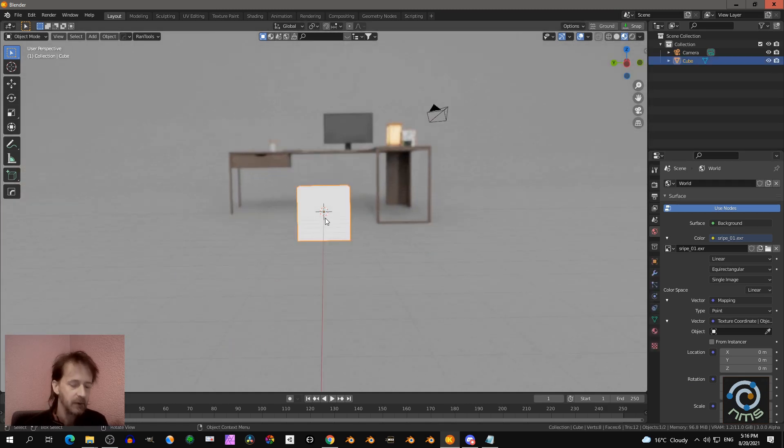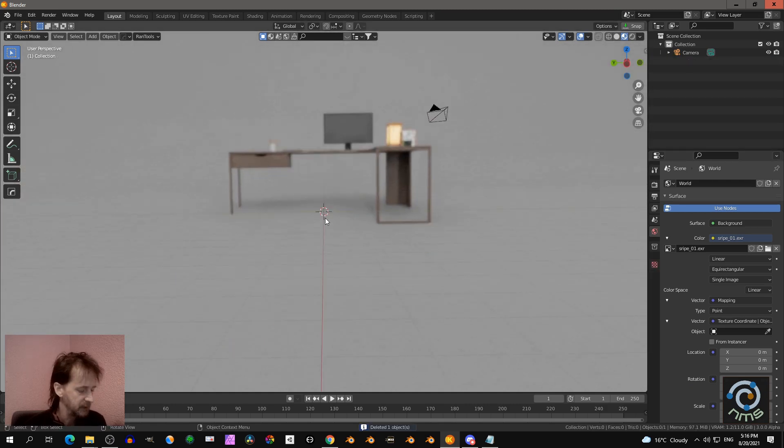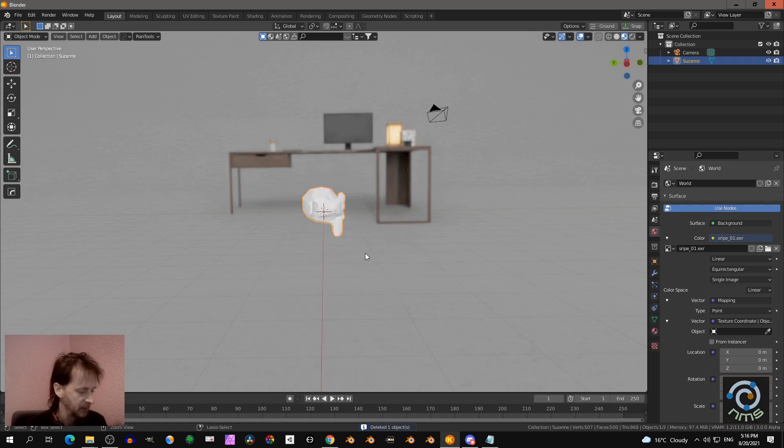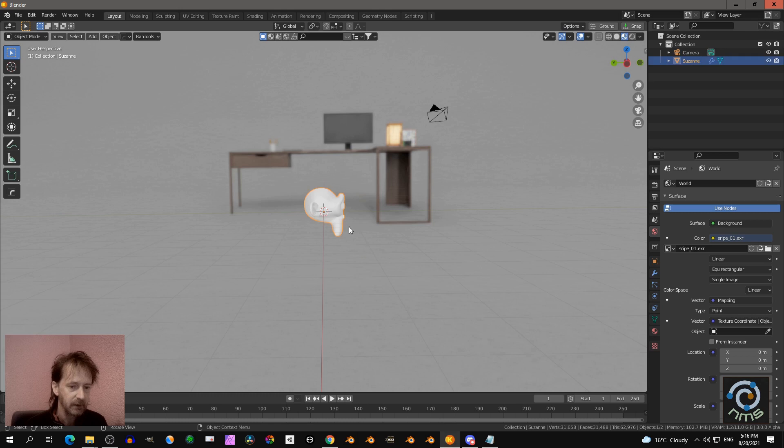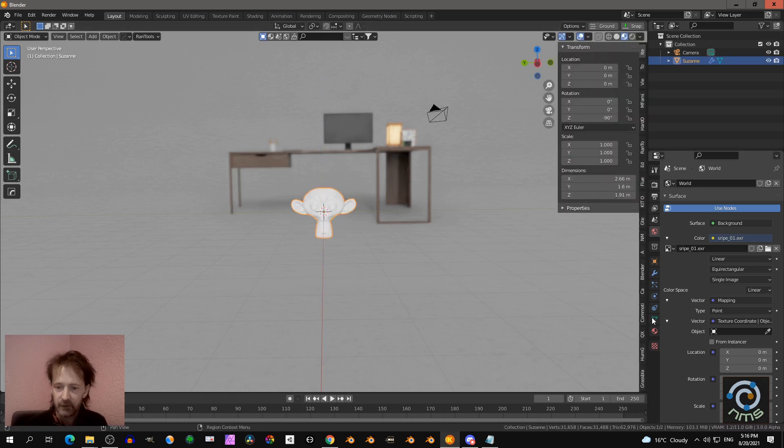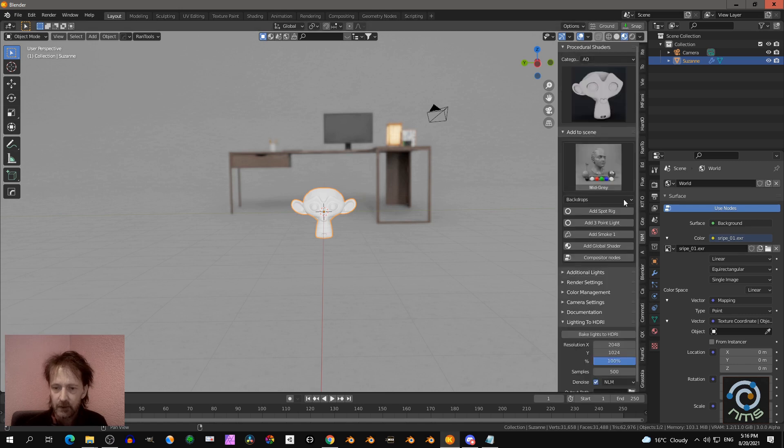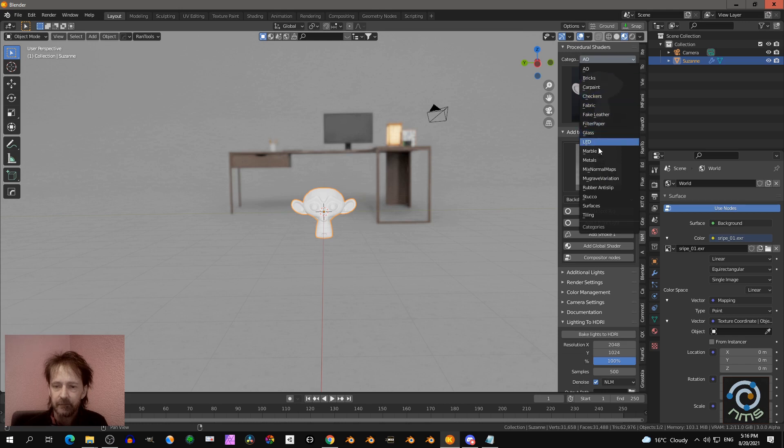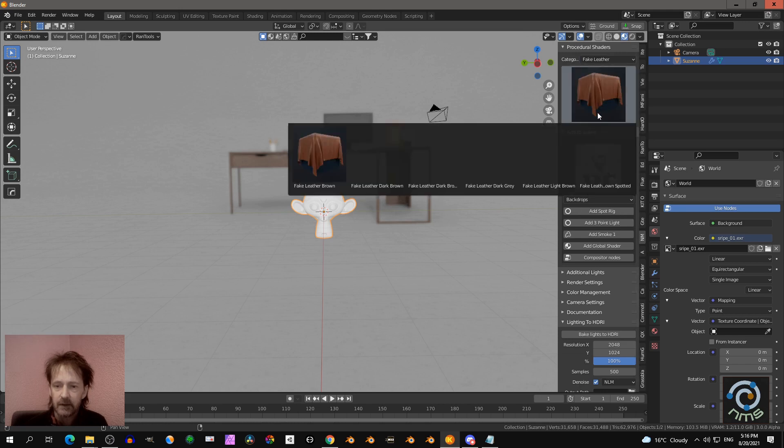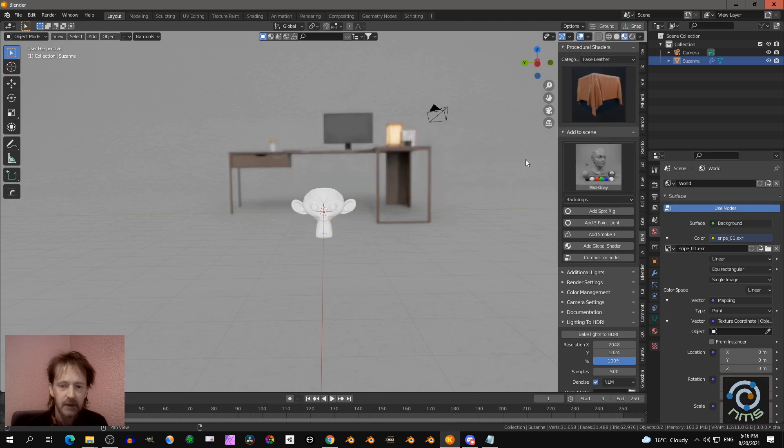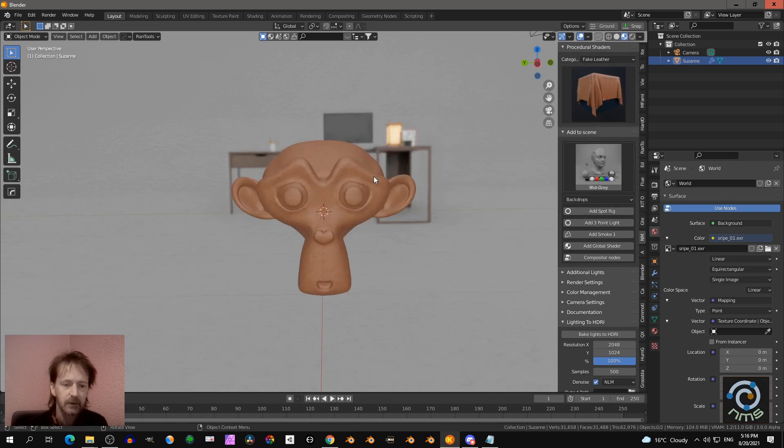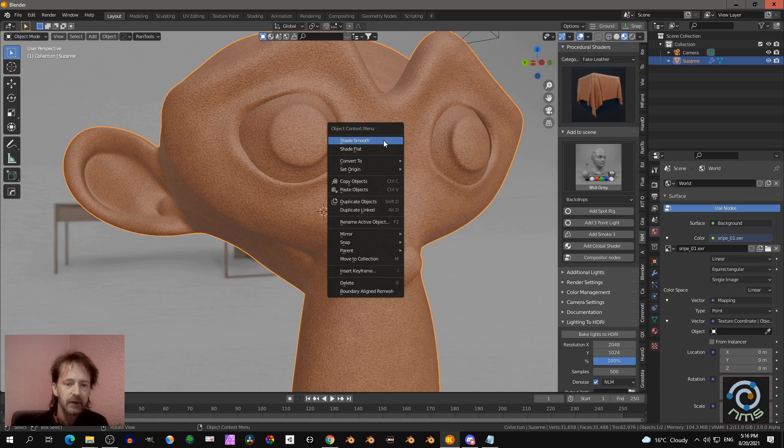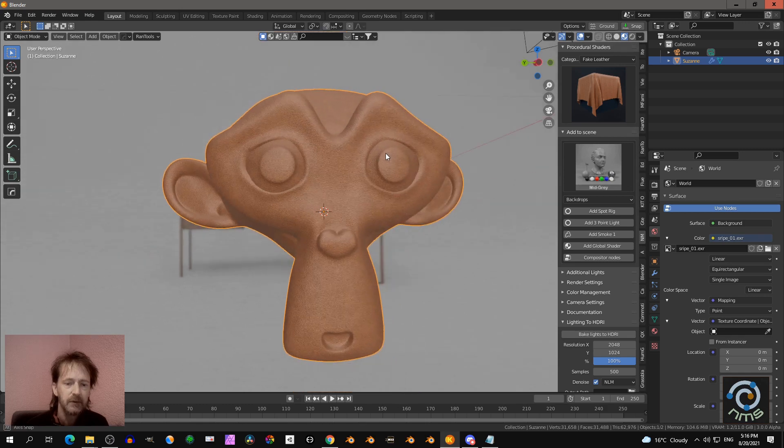So let's test this out. Let's delete this cube. I add quickly a monkey. I subdivide it by three. I rotate it a bit like that. And I give it a material. So I go to NMS. Let's add something like a fake leather. That's nice. And let's add this light brown one. So I click the monkey, right click, shade smooth.